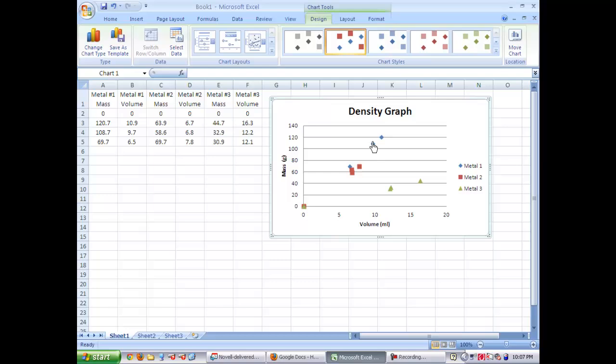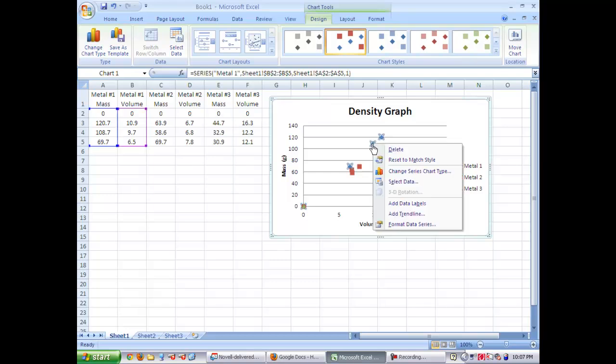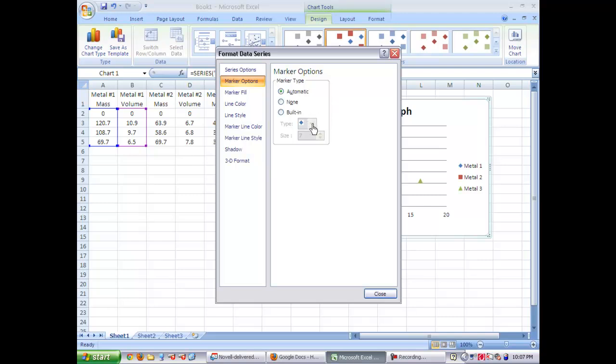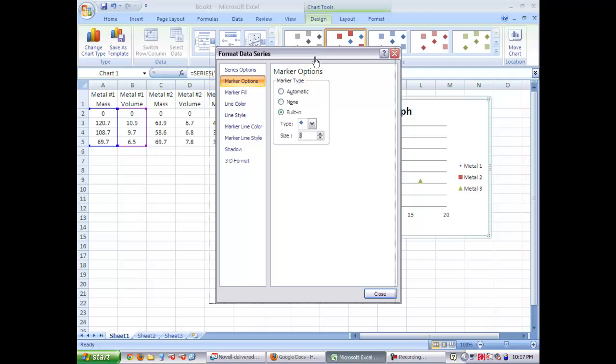Now we're going to reduce the size of the data points. They're a little large. So you're going to right click, click the data points, right click and hit format. Go to marker options. You're going to hit built in and then change the size. I would go down to three, makes them small enough. So you're going to hit the graph. Hit close.